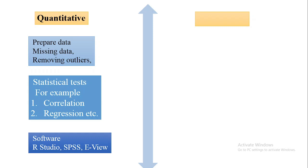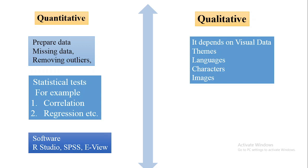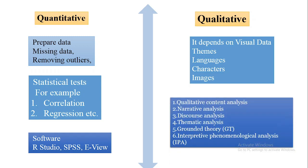In case of qualitative data, the analysis depends usually on themes, as there is no numeric data. The data is in the form of themes, languages, characters, or images. Six important types of data analysis are used in qualitative data analysis: qualitative content analysis, narrative analysis, discourse analysis, thematic analysis, grounded theory, and interpretive phenomenological analysis.